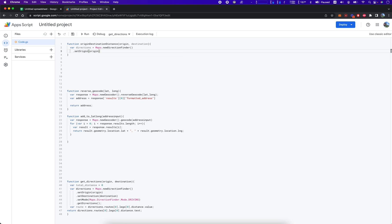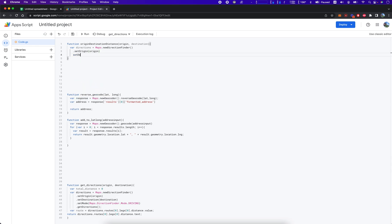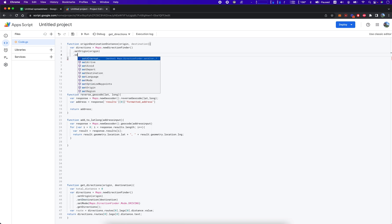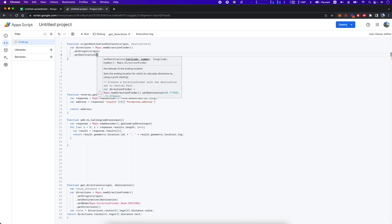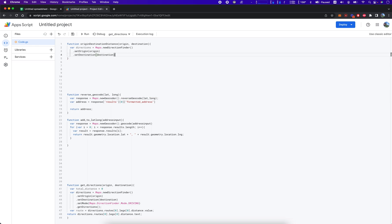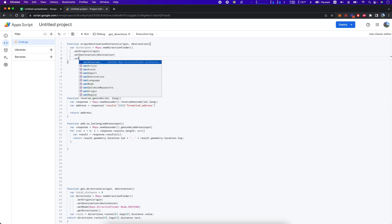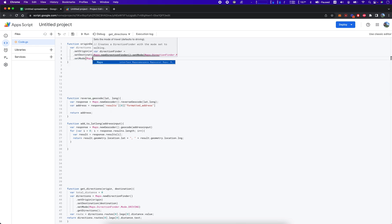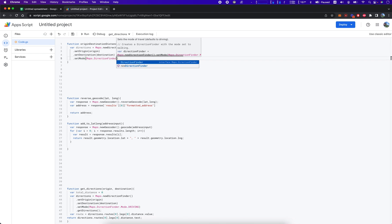We're going to set setDestination, and that's going to be the destination variable. Then we're going to set the mode, which is Maps.DirectionFinder.Mode.DRIVING.